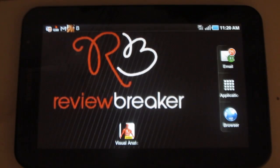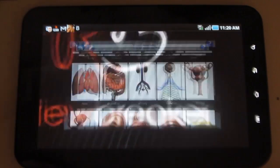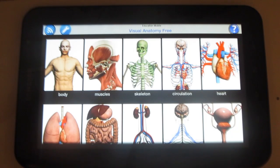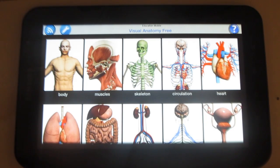Hey friends! Welcome to Review Breaker. This is a review on Visual Anatomy, an informative application using which you can know about human anatomy while on the go.